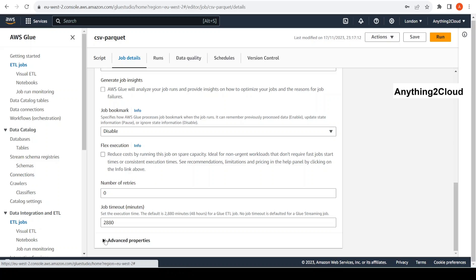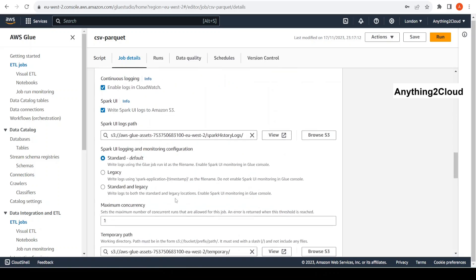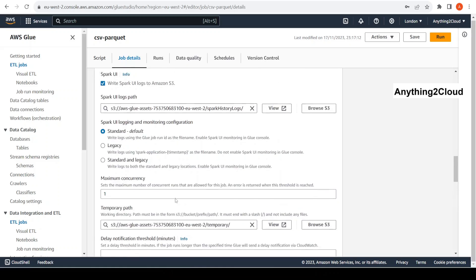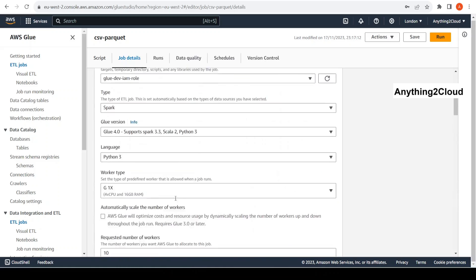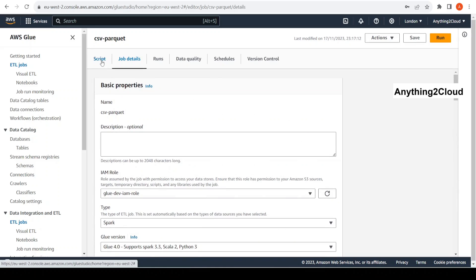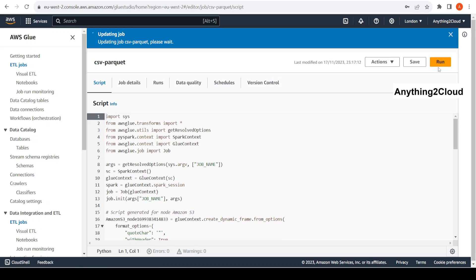I did not specify any advanced properties here, so everything is at default. Let me run this job now. This job is just to convert a CSV file to a Parquet file.